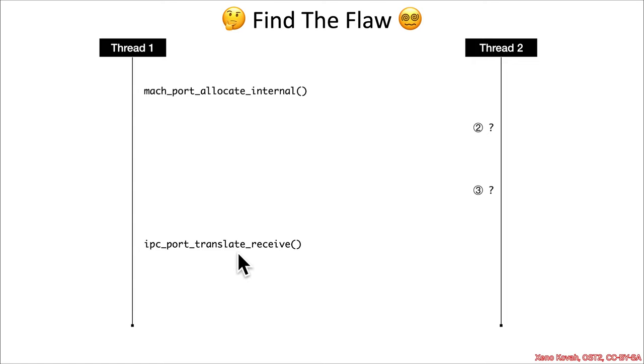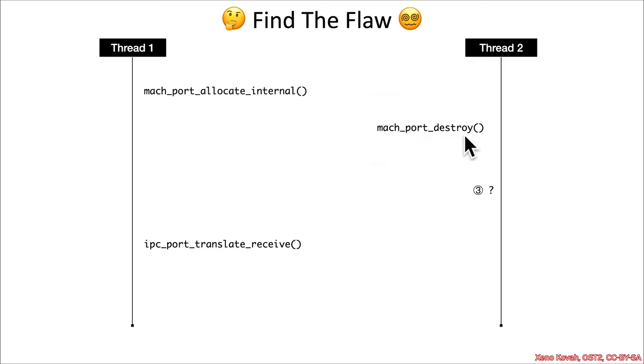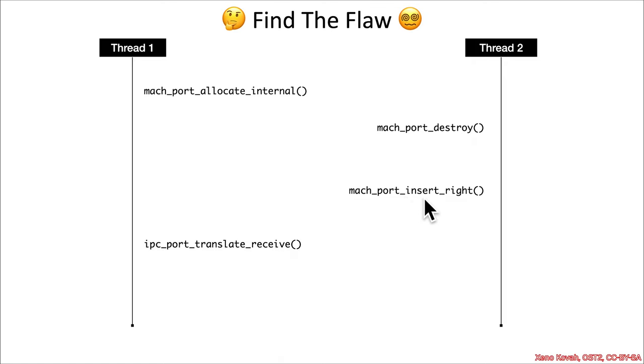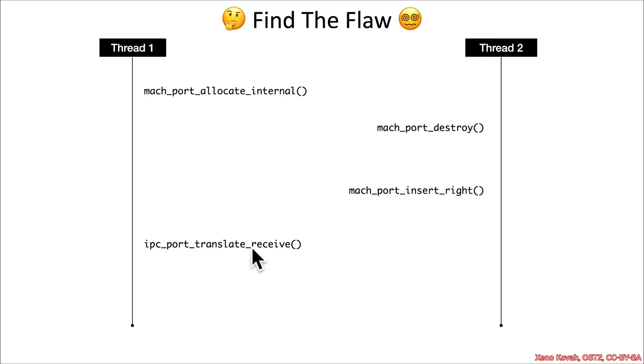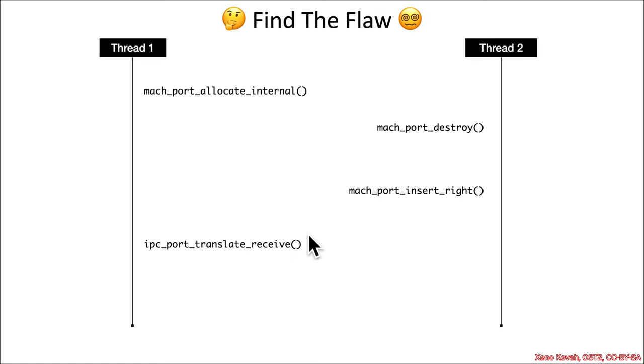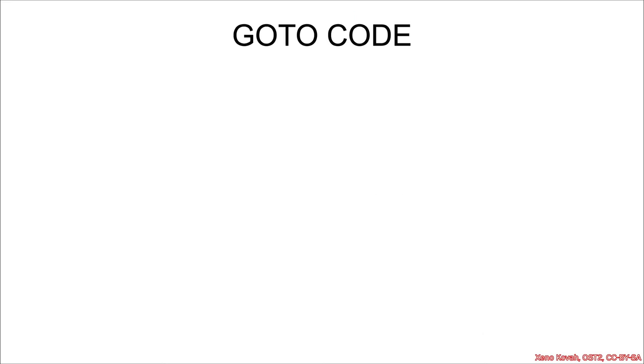What we had was fundamentally this allocated a new port and gave it an automatically generated name, and then this translate receive essentially looked up the information about that port based on the name. But if the attacker could come in and destroy that port just in time, then they could call mock_port_insert_right, and that actually allows them to specify the name. And so the specification of a name here would lead to an incorrect lookup by this function, which would subsequently cause type confusion, because they would be looking up some completely different port, potentially with a different port ID.